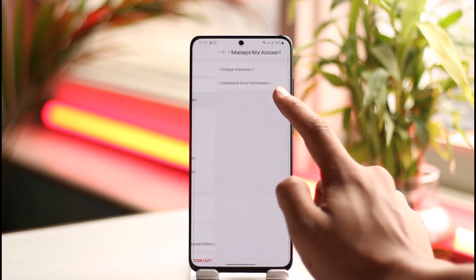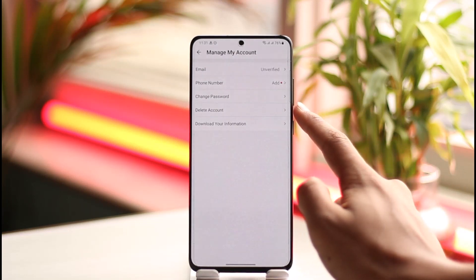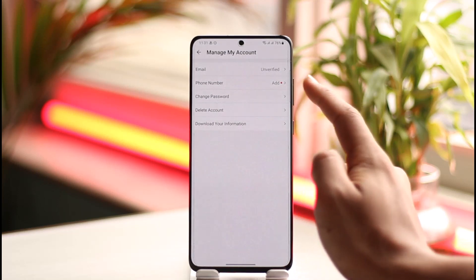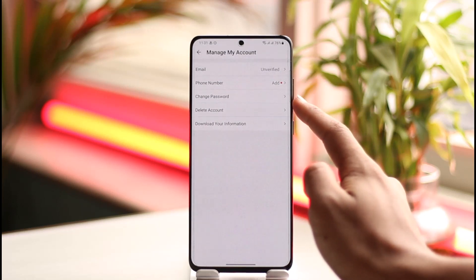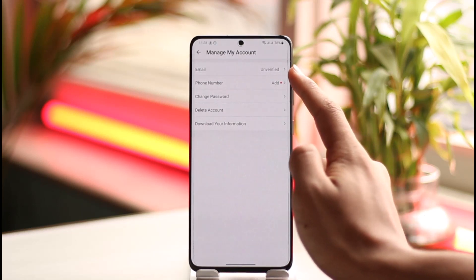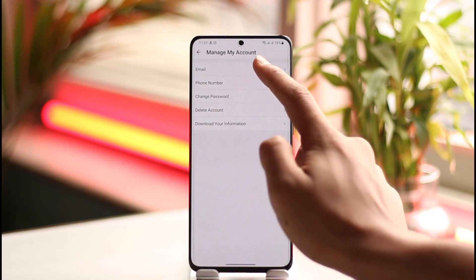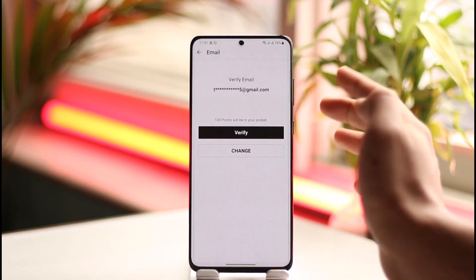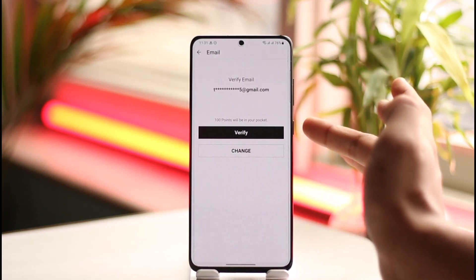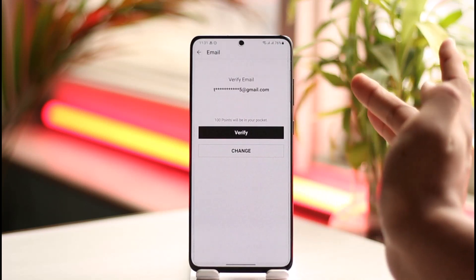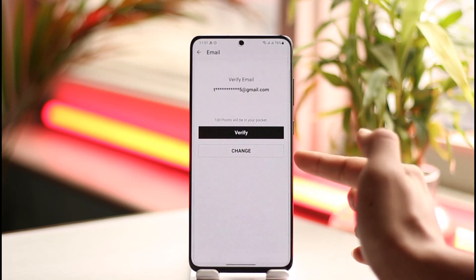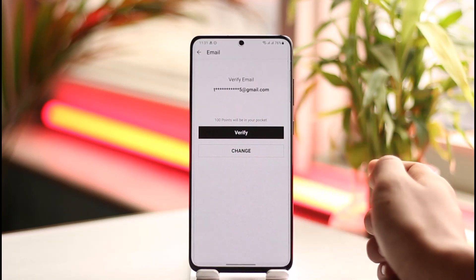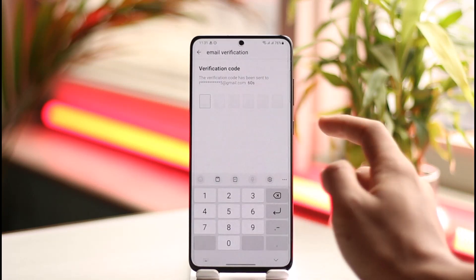Tap the 'Manage My Account' button. Once you tap it, you're going to find an option that says 'Email' at the very top. Tap on 'Email' and here you can choose to verify your current email or change it. If you want to change it, just tap the 'Change' button.